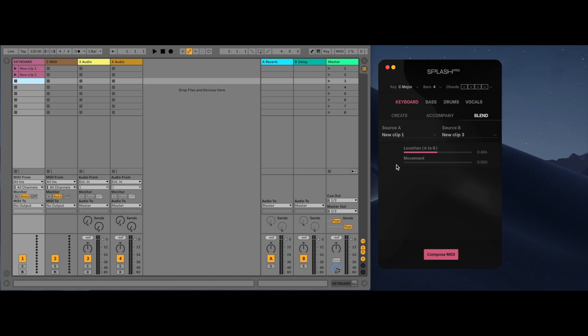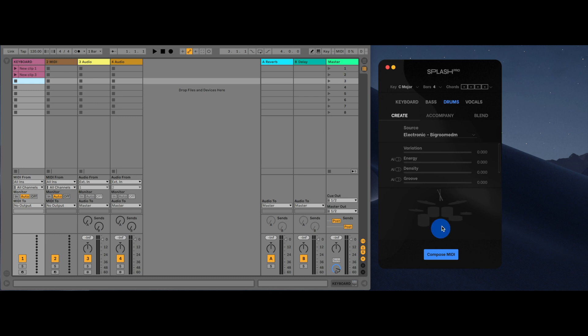The drum instrument allows for the user to indicate which part of the kit they would like to generate to. By default, there is no kit selection, and therefore the AI will pick the parts of the drum kit to play on. A user can then select the drum kit elements to further control the MIDI generation.